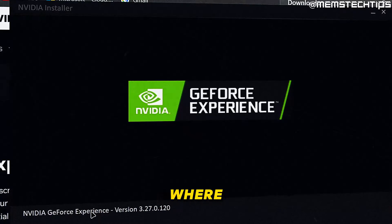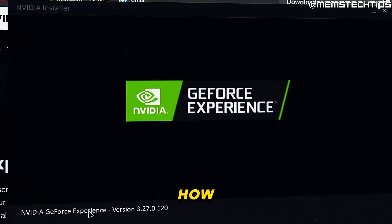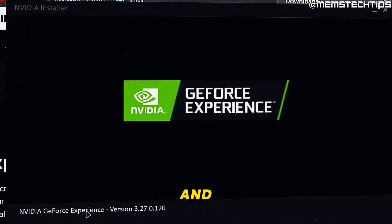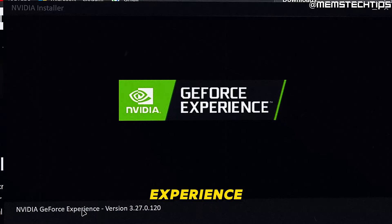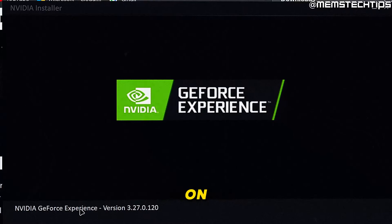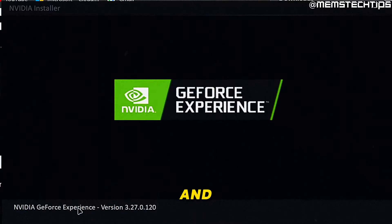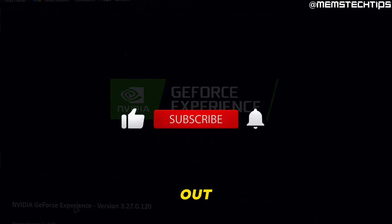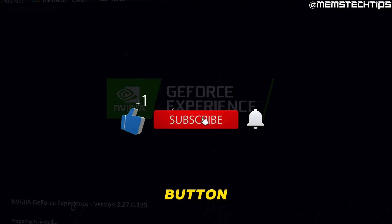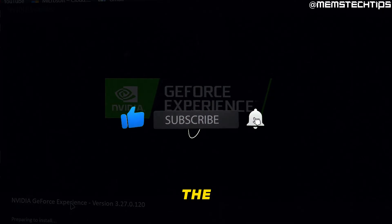Welcome to this quick guide where I'm going to show you how to uninstall and reinstall the NVIDIA GeForce Experience app on Windows 10 and Windows 11. And if you get any value out of this video, please click the like button and subscribe to the channel.